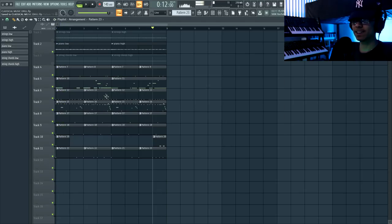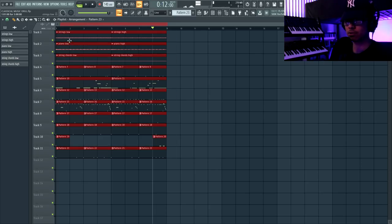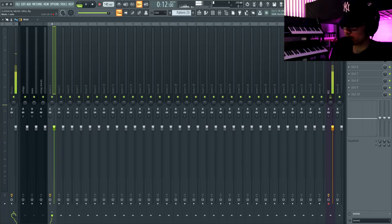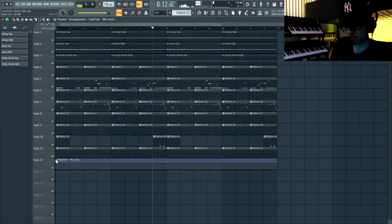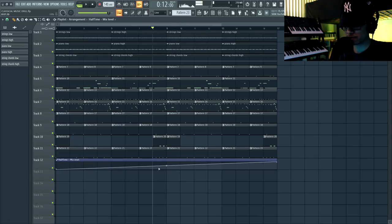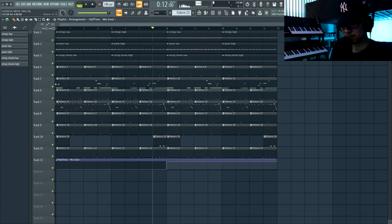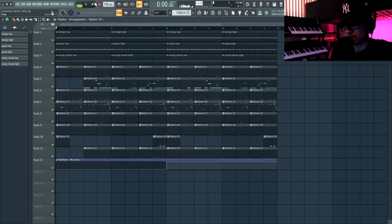Now the moment we've all been waiting for — I'm bringing all the instruments back. I'll hold Shift and drag it out, then go into our bus, right-click on the Halftime mix level, and create an automation clip so we can turn Halftime on and off when we want. Halfway through I'll turn it on. The last thing is taking the 808 and the kick back two bars at the beginning. This is what happens when you take Beethoven and Pop Smoke and put them together.